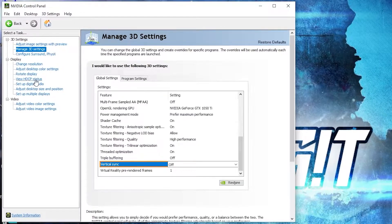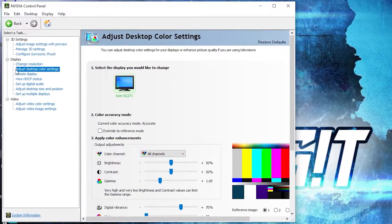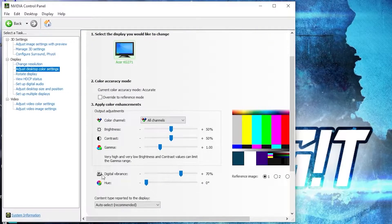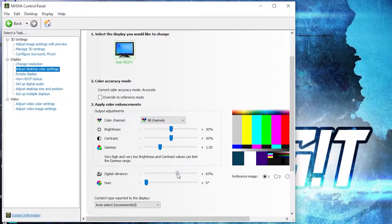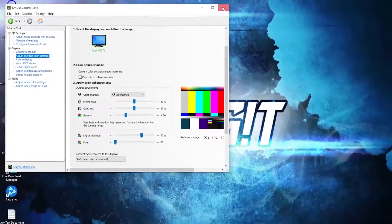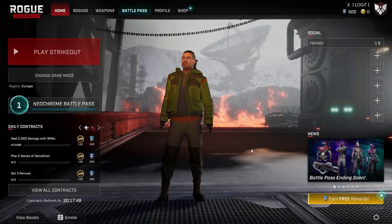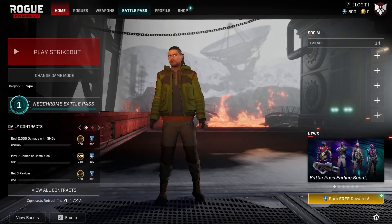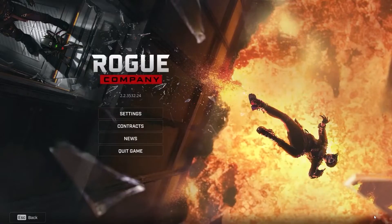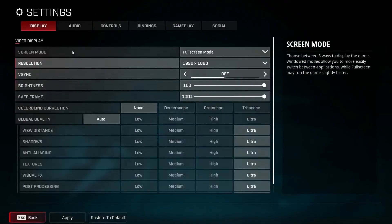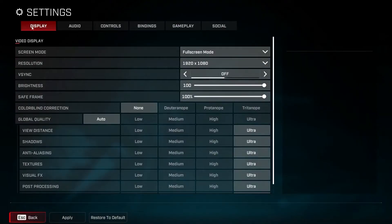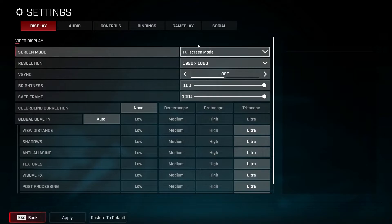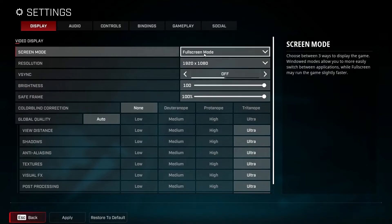Then go here to adjust desktop color settings. Scroll down to digital vibrance, move this to 70 percent, press apply. Close the page. Open the game. Go down here to this icon, press on settings. Here you have to go to display.